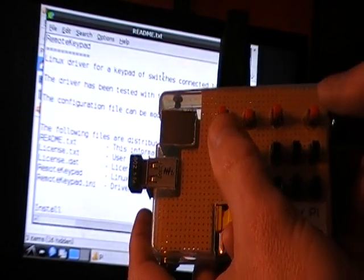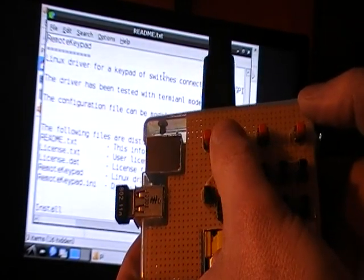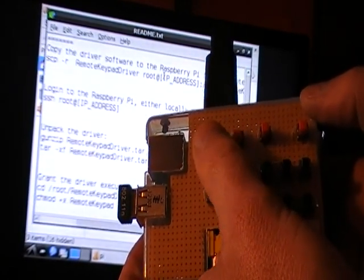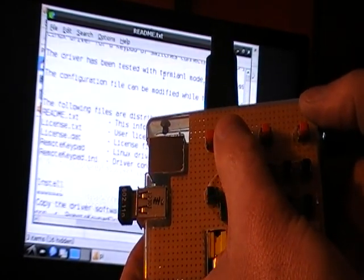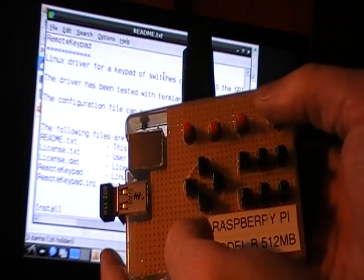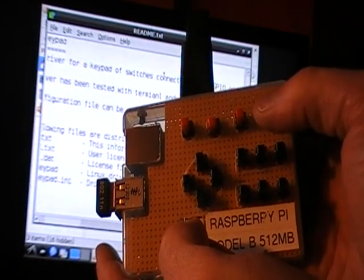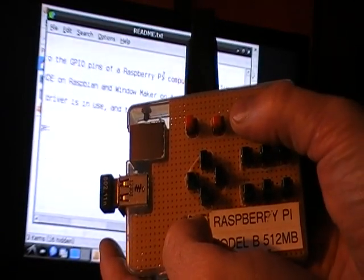And now I can demonstrate the scrolling, so these first two buttons can scroll down and up, and these buttons over on the right can scroll horizontally.